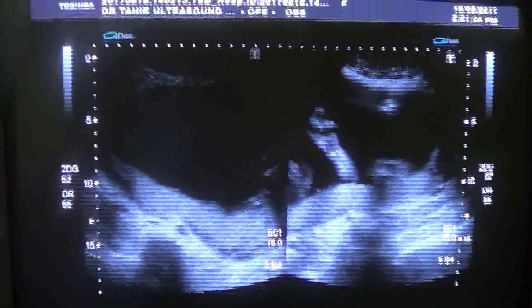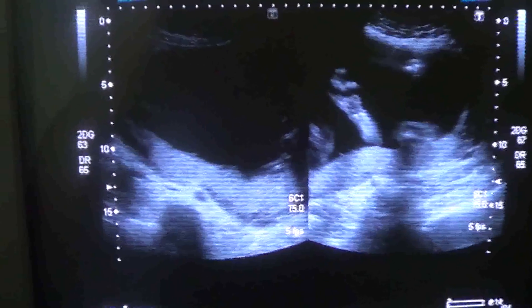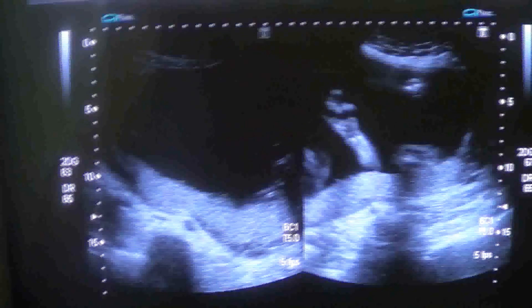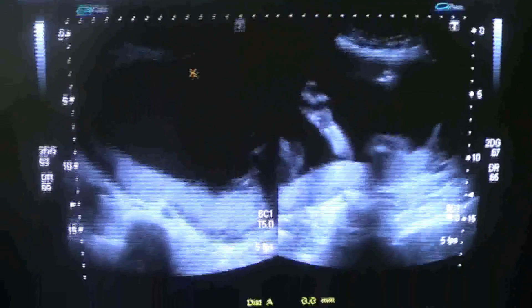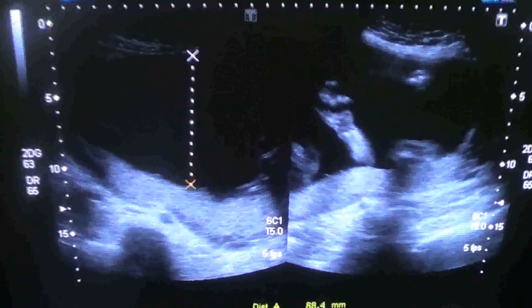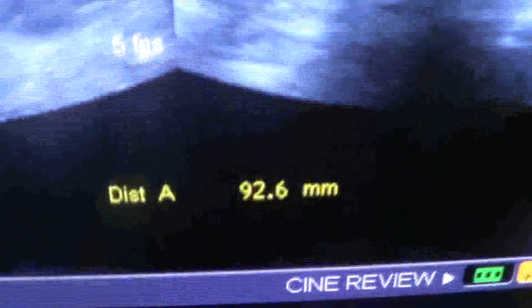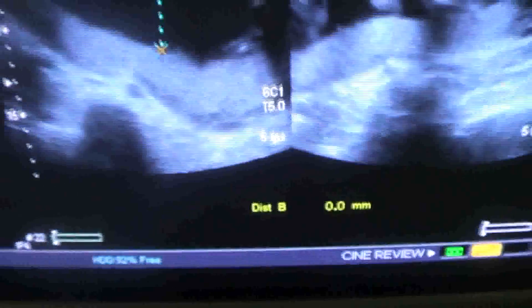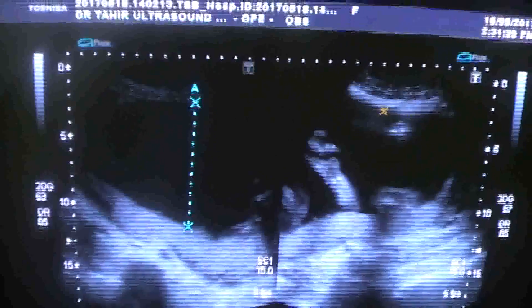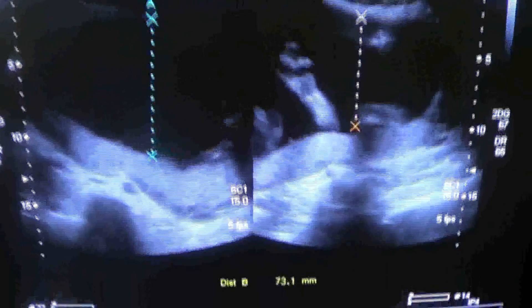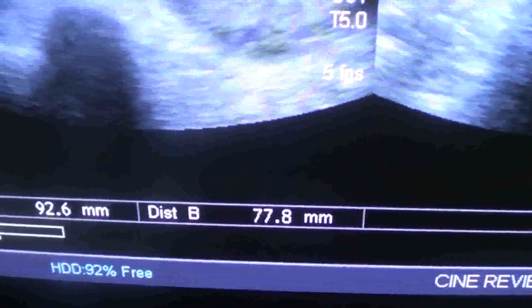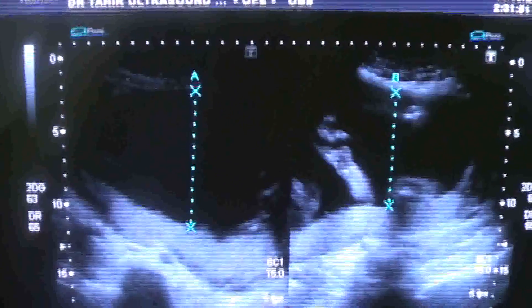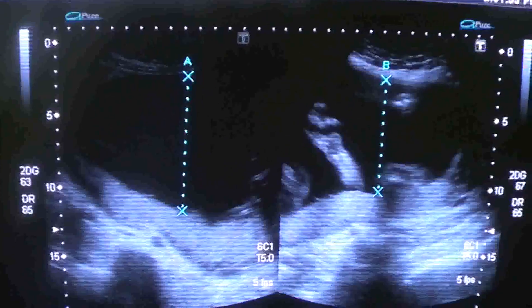Now I am going towards the left upper quadrant and from here I will get the maximum. This is the maximum amniotic fluid volume that I can see in this left upper quadrant. I am going to measure it and keep a record of it. This pocket is approximately 9.2 cm, and the other one is 7.7 cm. Now I am going to save it.